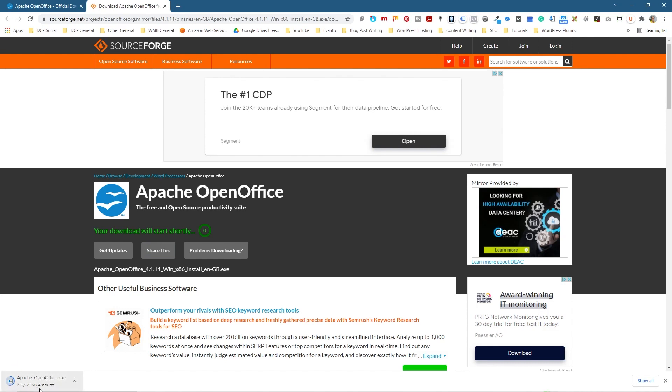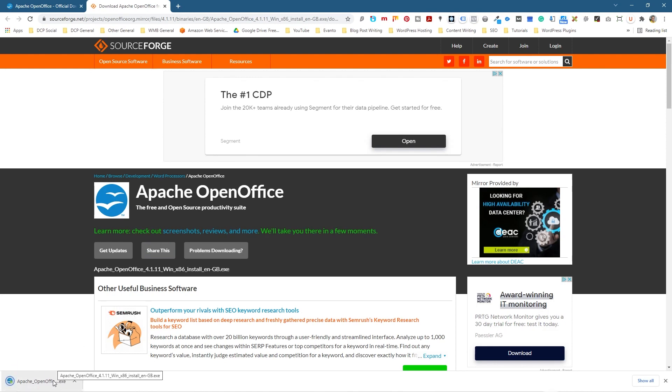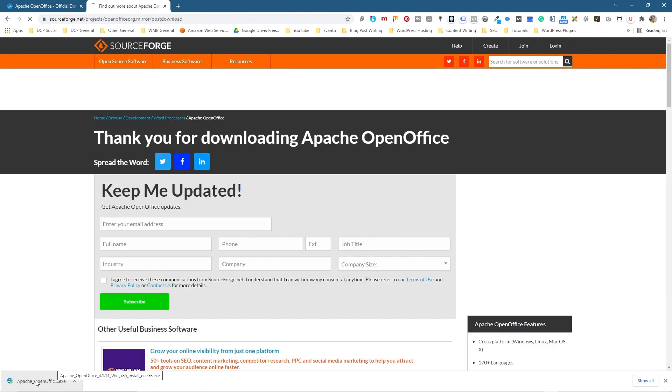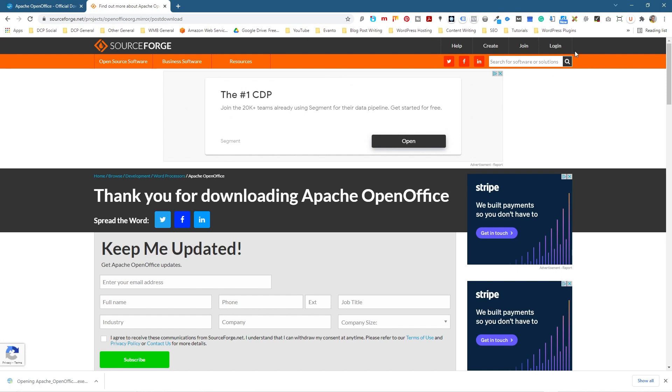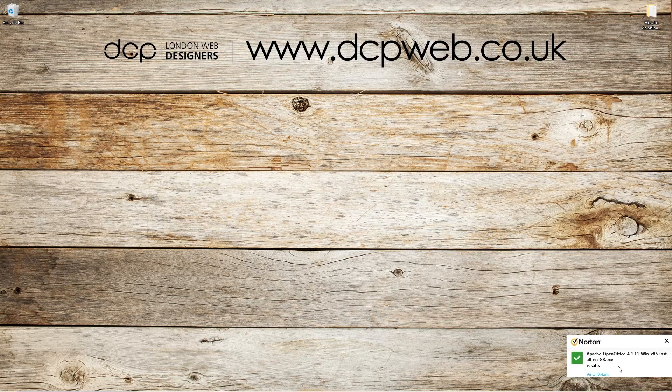So here you can see the download - it's starting to download. My computer is pretty fast, my internet's quite fast, so 129 meg will take a few seconds to download. Now that's downloading - it's in my downloads folder. I'm going to click on the actual application here in my browser.